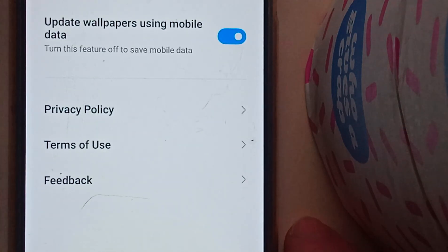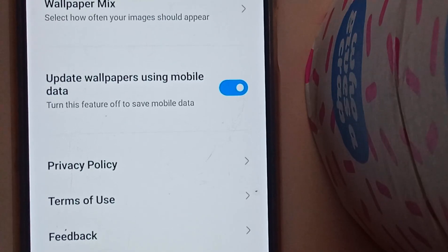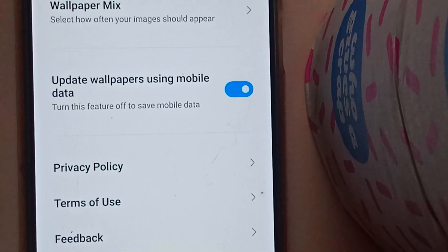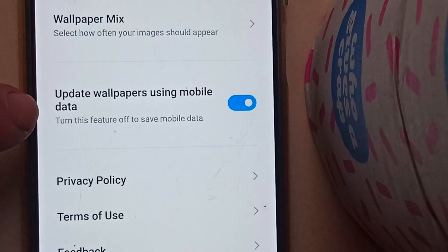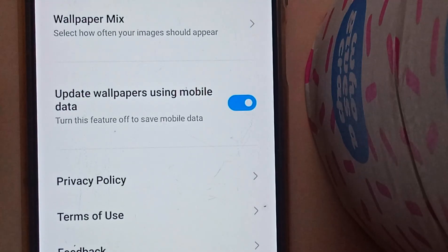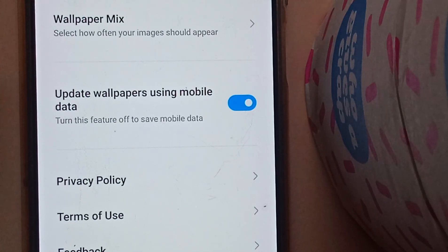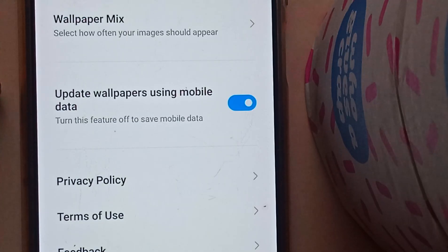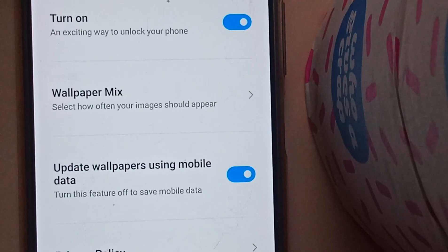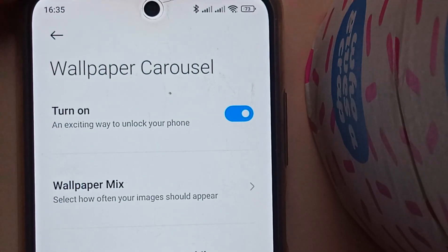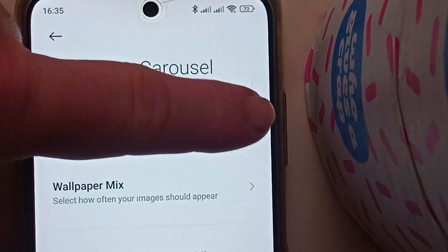We'll go into Wallpaper Carousel. One of the more important things I want to point out is that it updates these advertisements using your mobile phone data. So if you're in a country where data costs a lot of money and you've got this feature turned on, you're actually paying to see these advertisements. So what we have to do is turn off the Wallpaper Carousel.